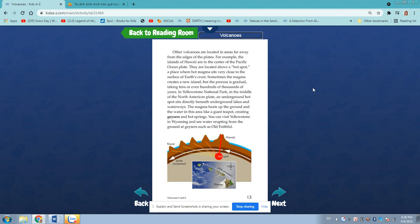Sometimes magma creates a new island, but the process is gradual, taking tens or even hundreds of thousands of years. In Yellowstone National Park, in the middle of the North American Plate, an underground hotspot sits directly beneath the underground lakes and waterways. This magma heats up the ground and the water in this area like a giant teapot, creating geysers and hot springs. You can visit Yellowstone in Wyoming and see water erupting from the ground in geysers such as Old Faithful.